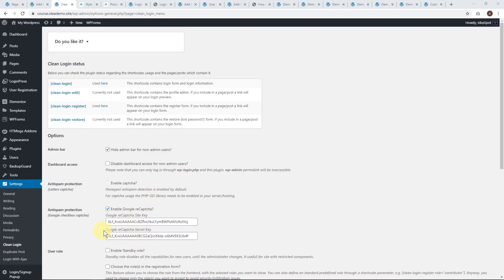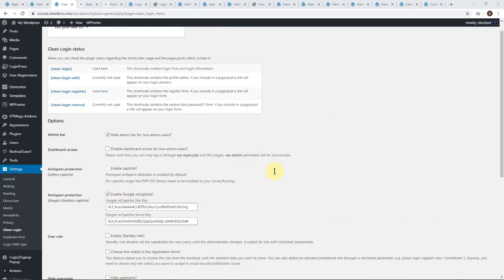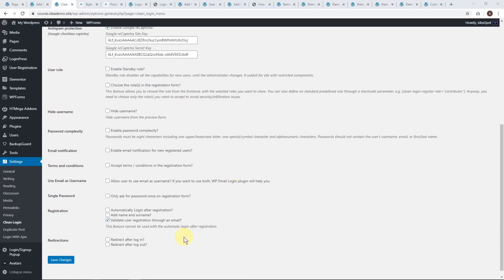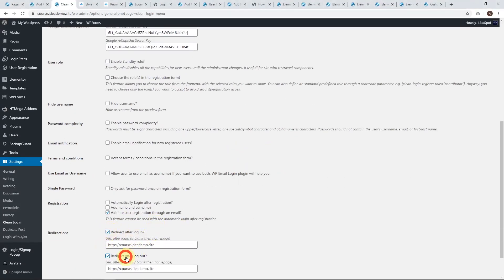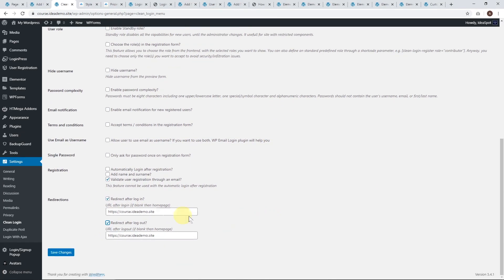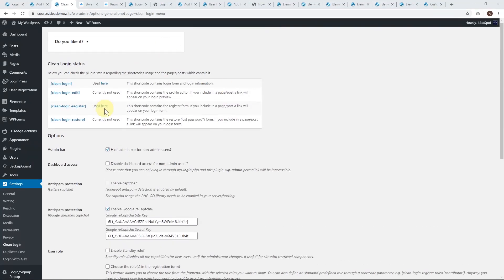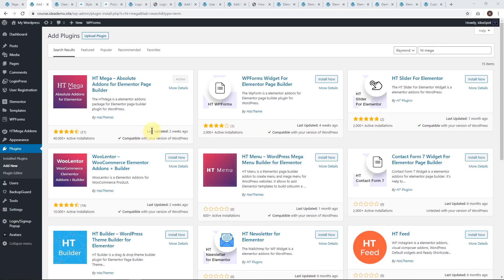Clean Login has all the features I want: reCAPTCHA, login, registration, redirect after login, redirect after logout, terms and conditions, and even email validation of user registration. It doesn't even look like there's a premium version — it's a completely free plugin. So I'm definitely giving this one a big tick. I quite like Clean Login.